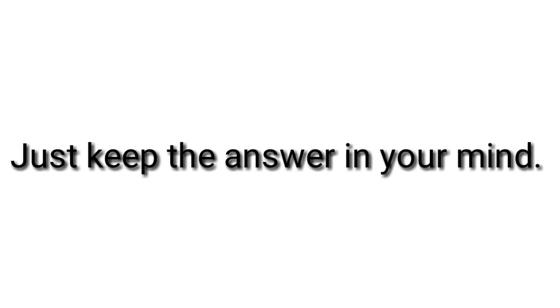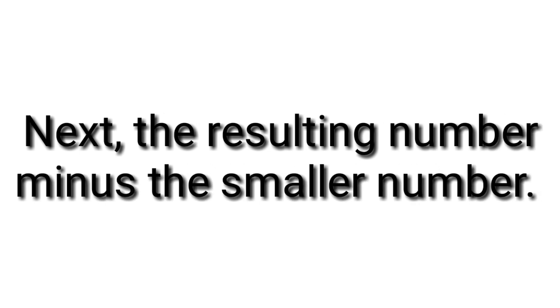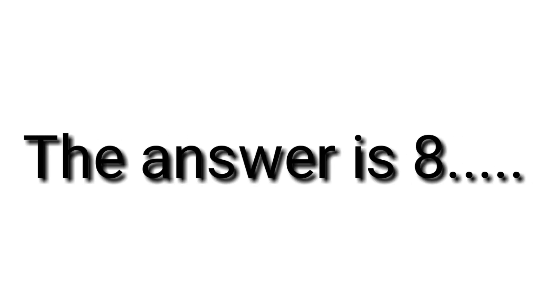Next, the resulting number minus the smaller number. The answer is 8.